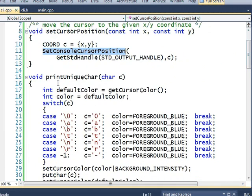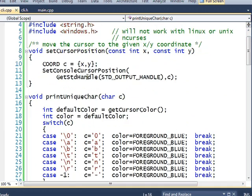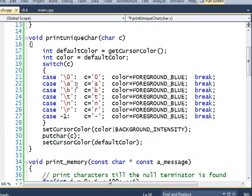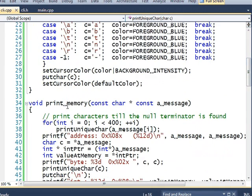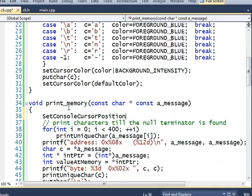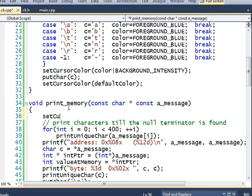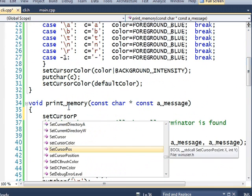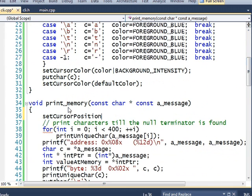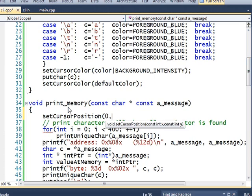And at the beginning of each draw, I'll put that in here, in print_memory. I will setCursorPosition 0,0.